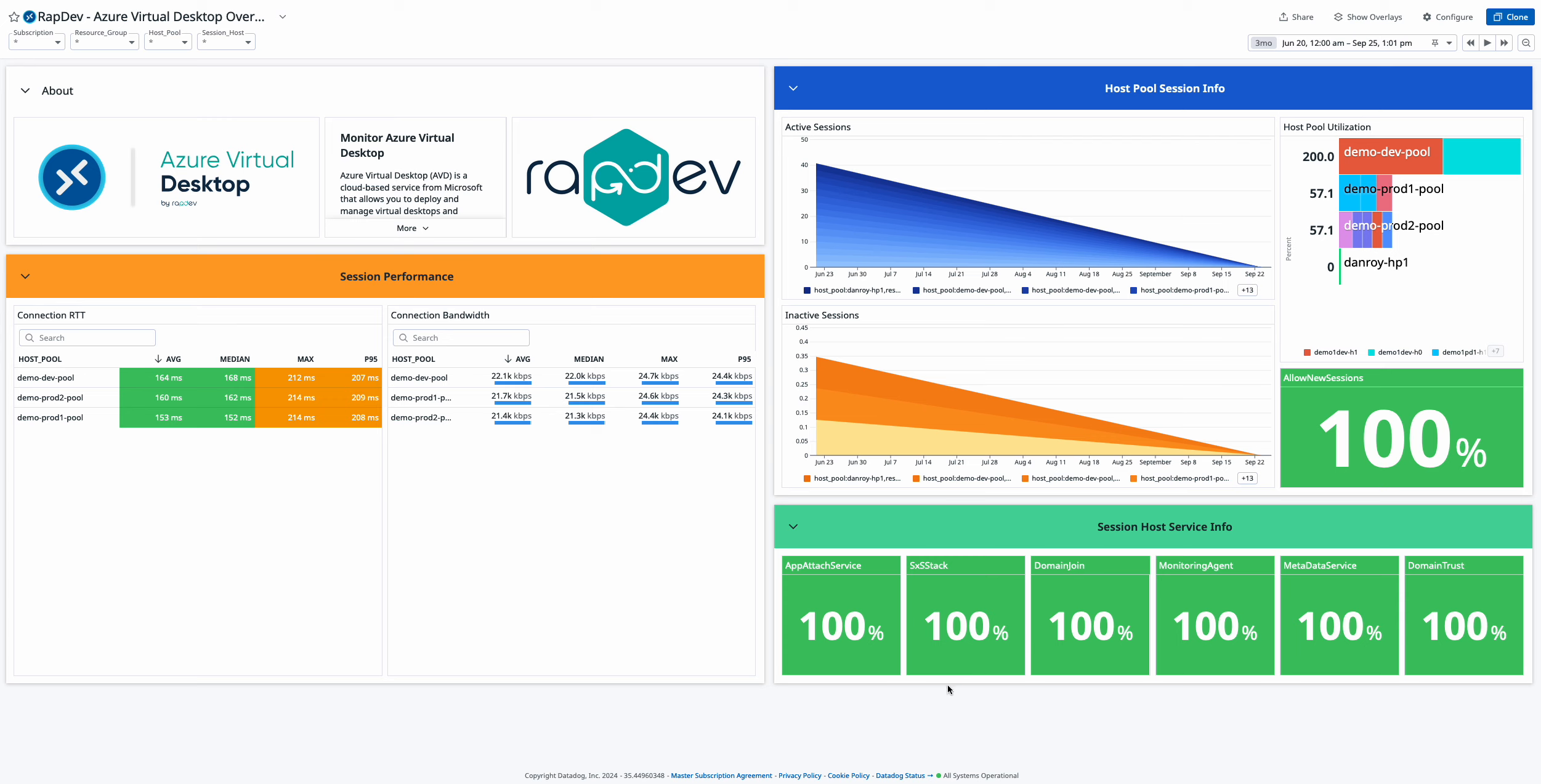Wraptiv's AVD integration streamlines the monitoring and management of your Azure virtual desktop environment. Find it on the Datadog marketplace or reach out to sales at wraptiv.io for a free trial.